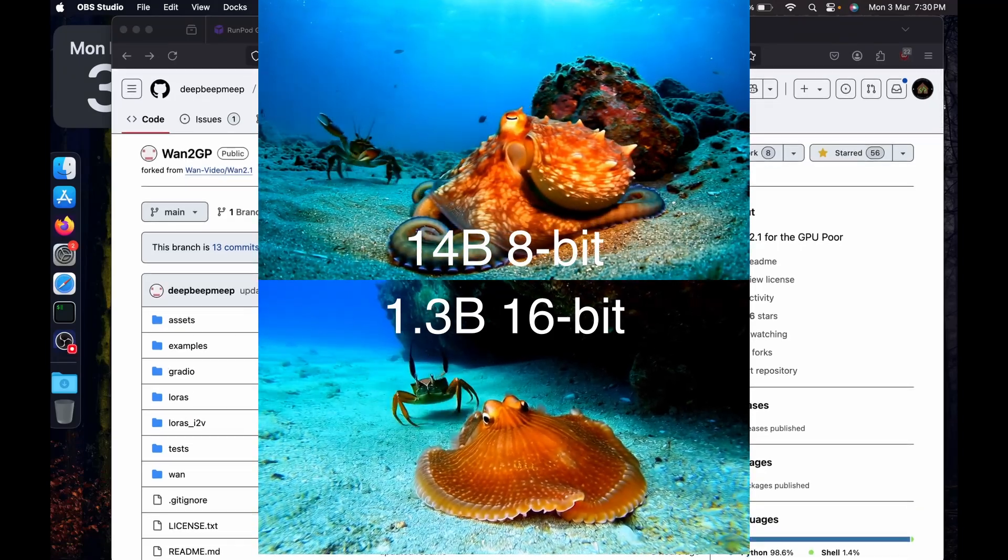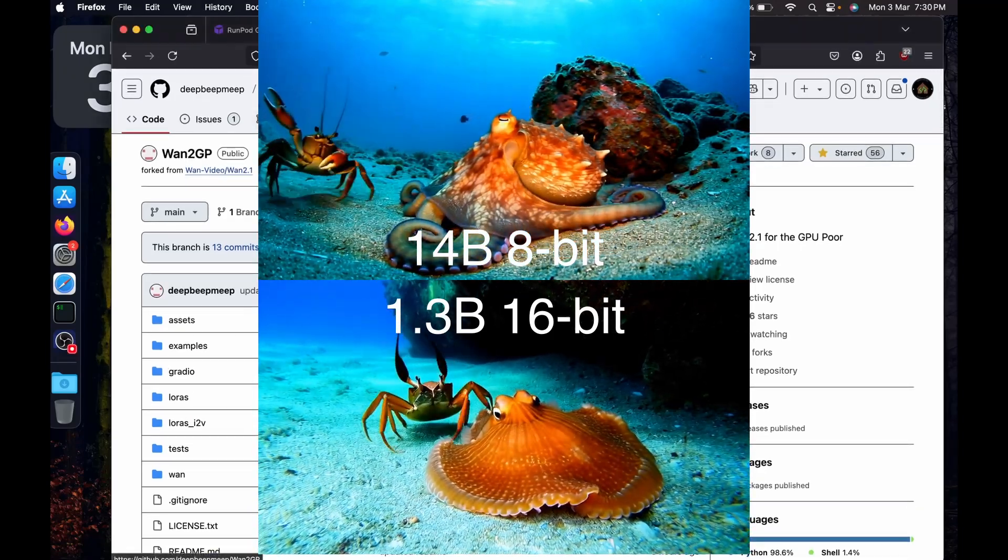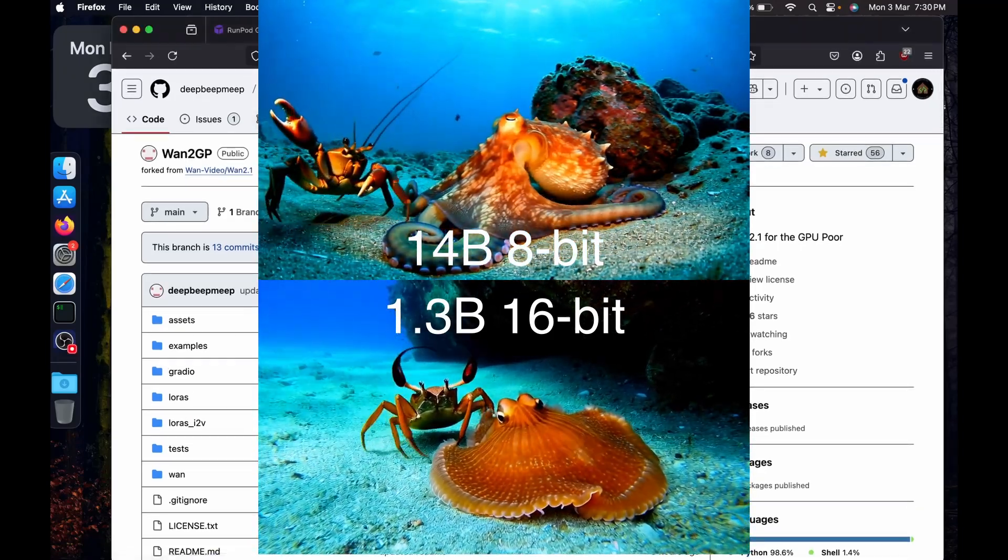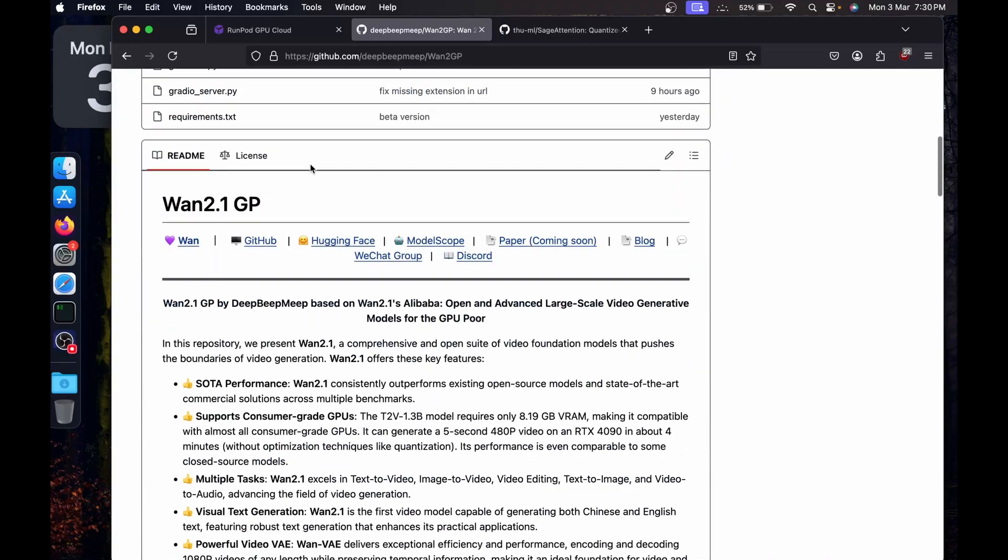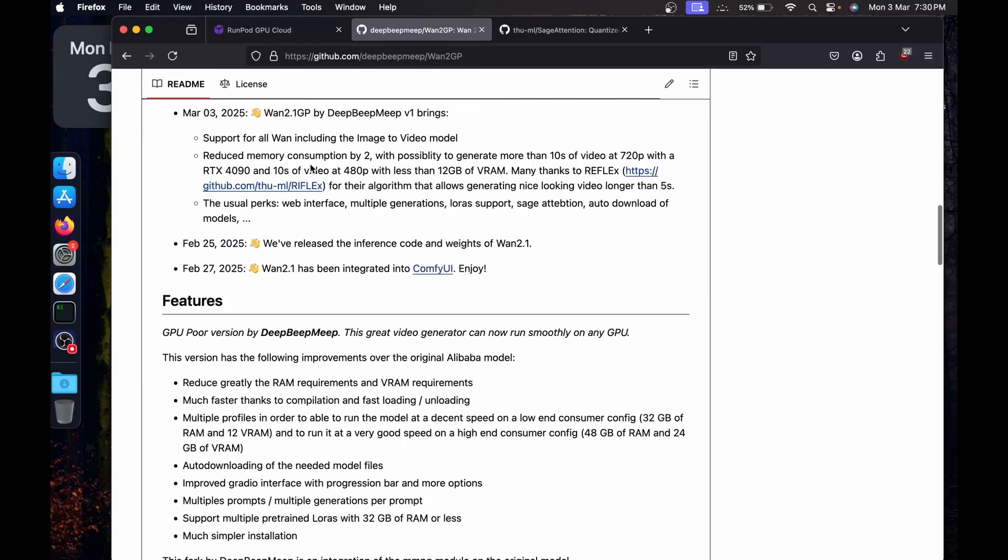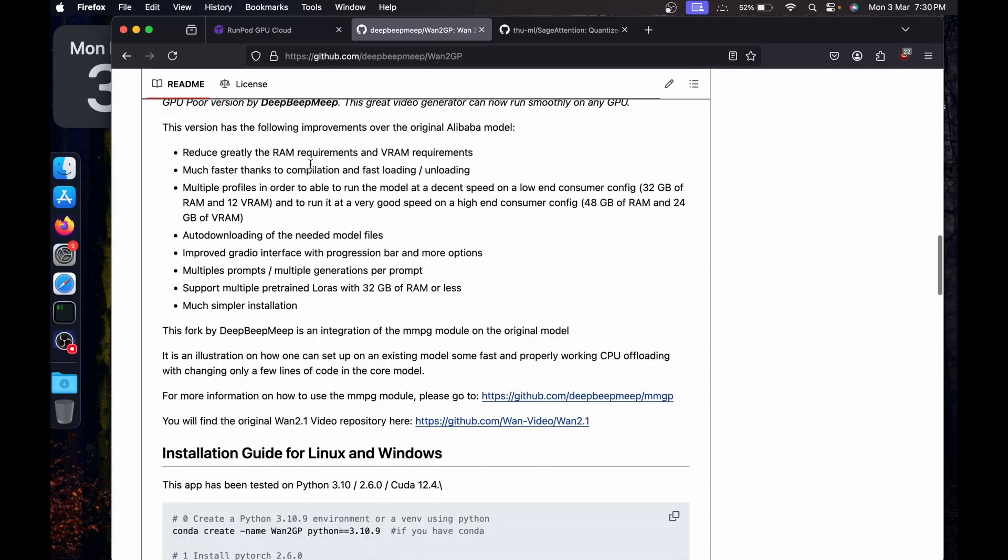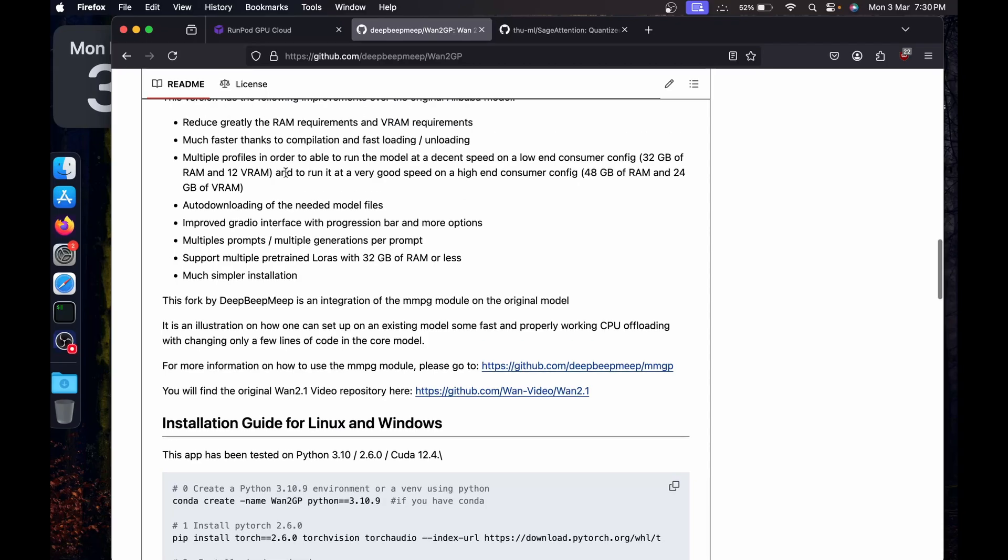Hi everyone, in this video I'm going to quickly show you a new update about Wand 2.1. There is a repository called Wand2GP and this claims that we can run the Wand 2.1 model with very less memory and VRAM. It provides multiple profiles based on how much quality of the video you want and how much speed you want.